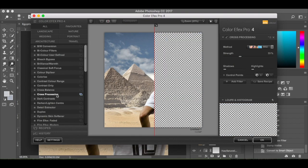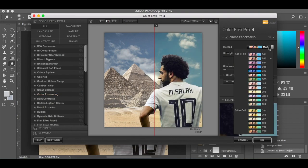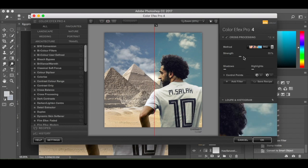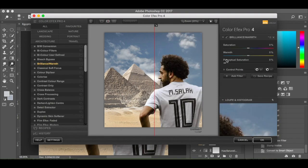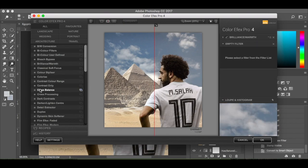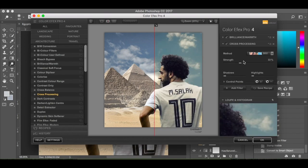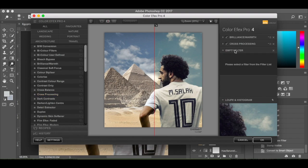I'm going to go to Cross Processing down the side. Make sure we've got B02 selected, strength at 30%. Add filter. Then Brilliance and Warmth — minus 25% saturation, warmth 24% — add filter. Then cross processing, B02, strength 30%, add filter. These are all staying on now.